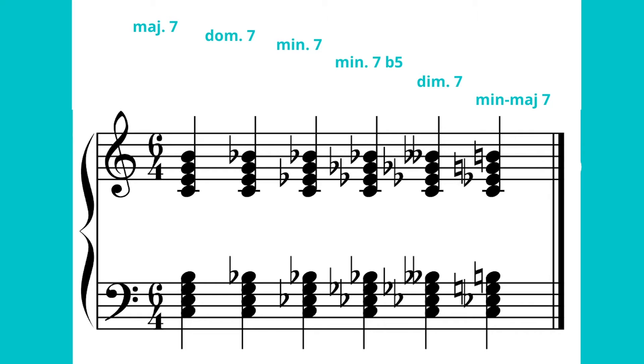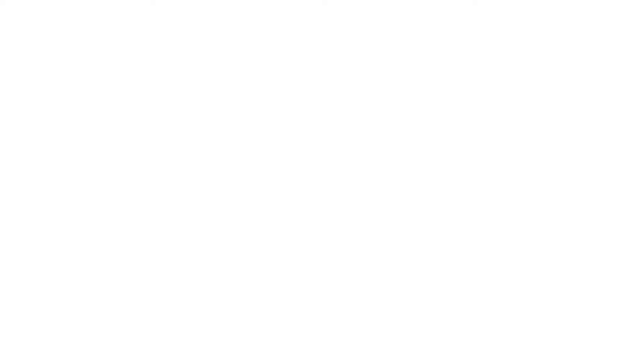The seventh chord types we'll cover are: major seven, dominant seven, minor seven, flat five (also known as half diminished), diminished seventh, and minor major seventh. Each type of seventh chord has a shorthand symbol. I'm going to use C as the root of each of these chords just for demonstration.